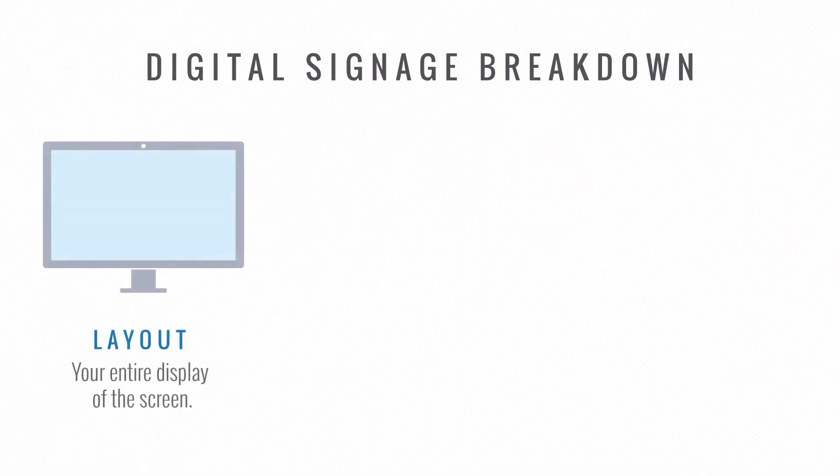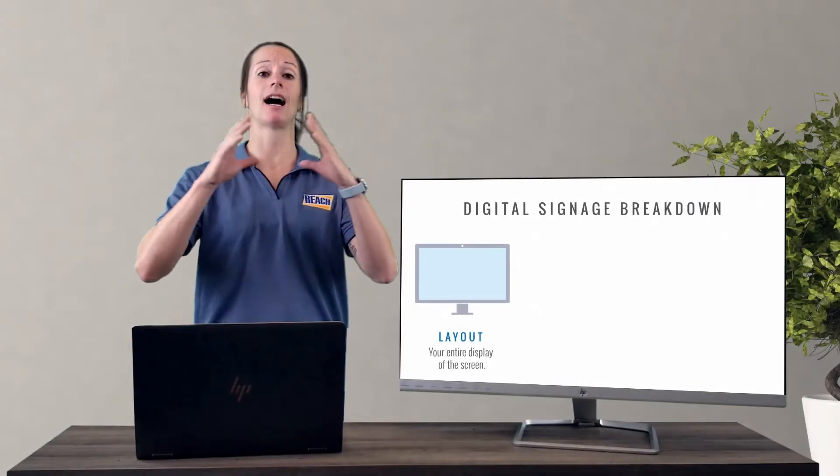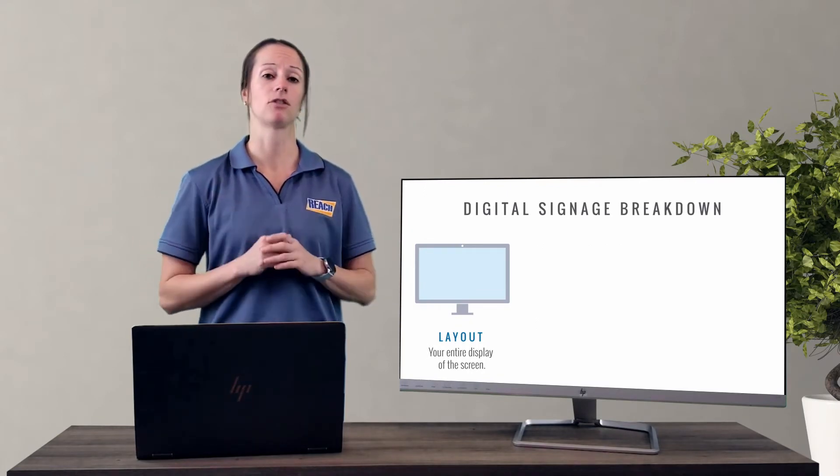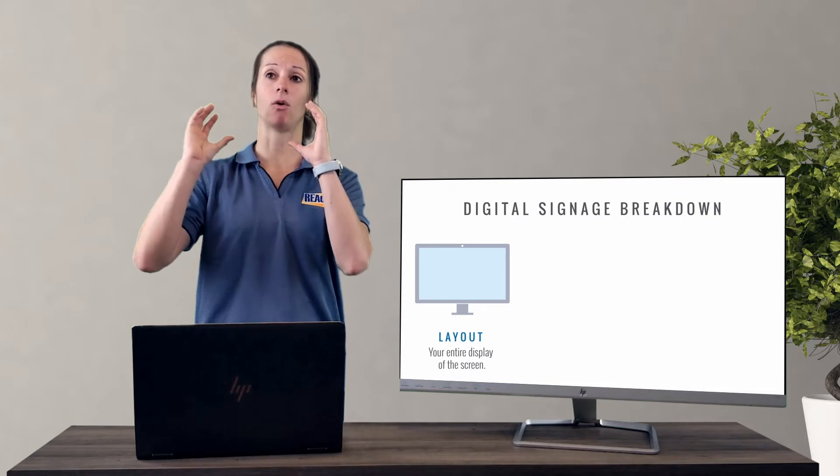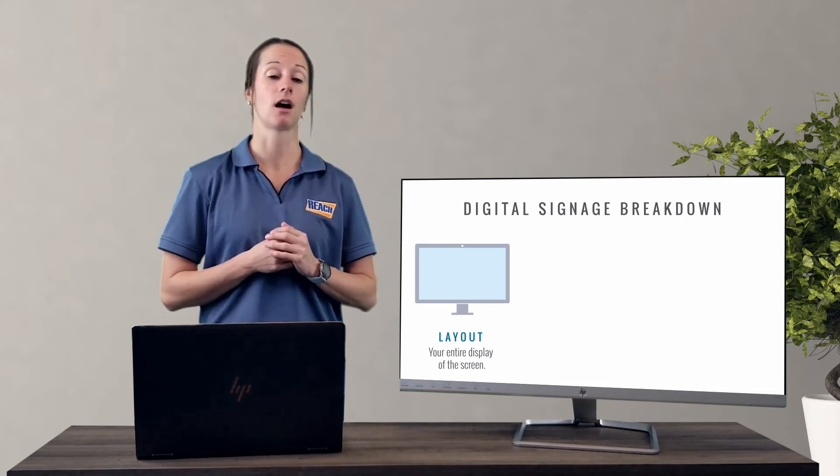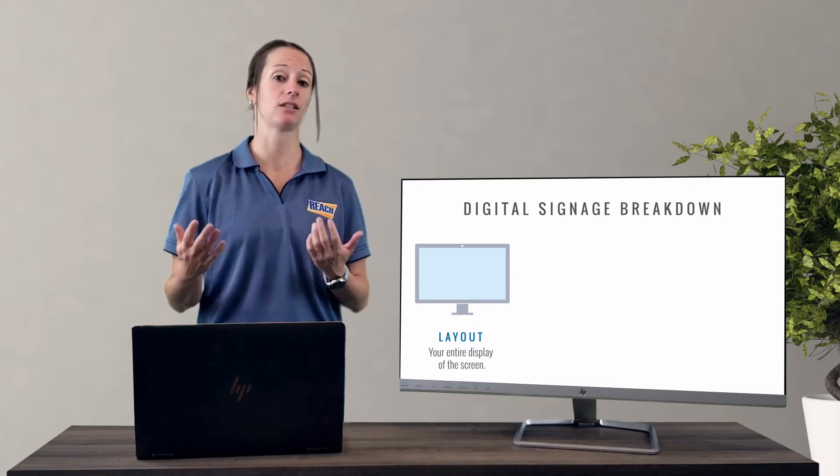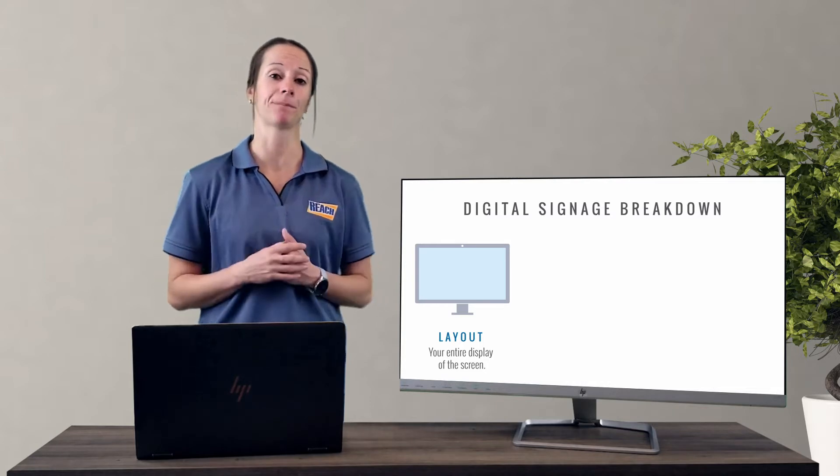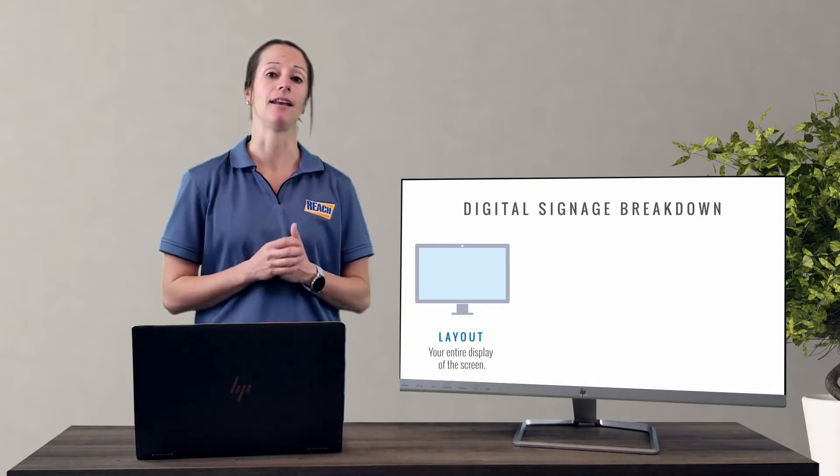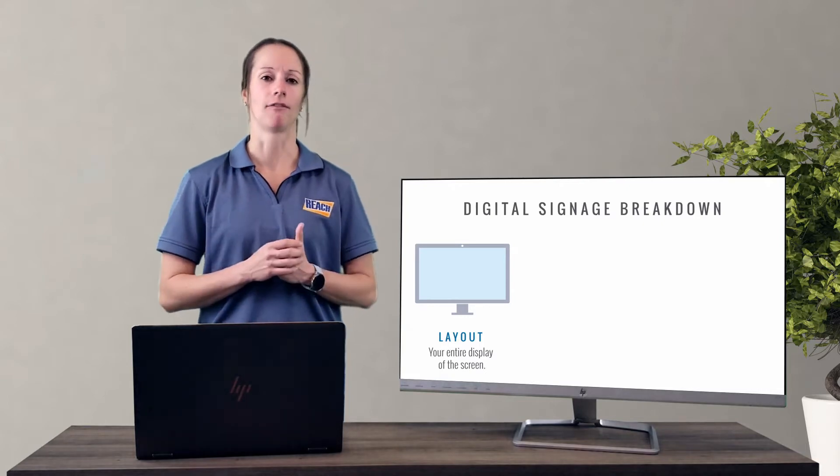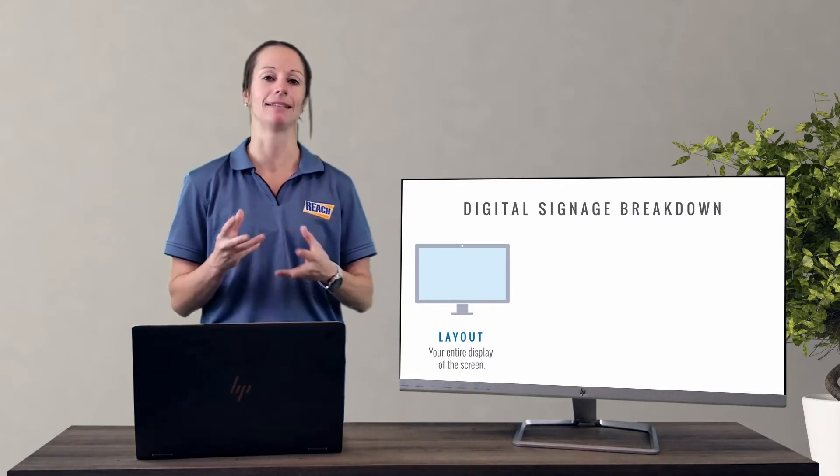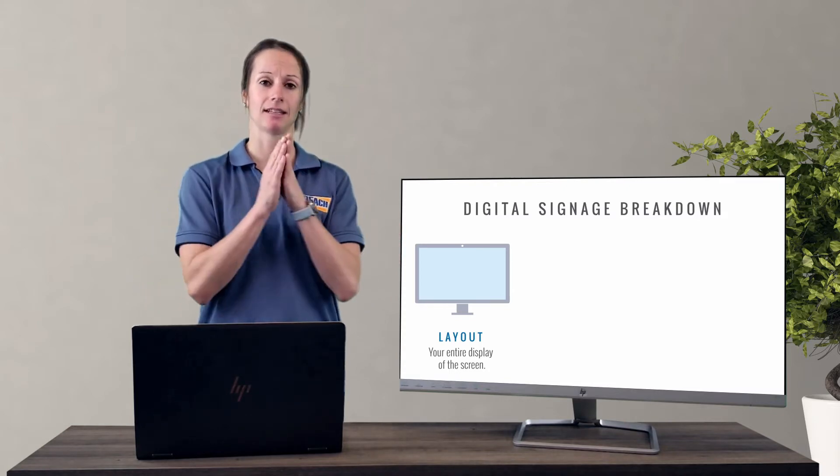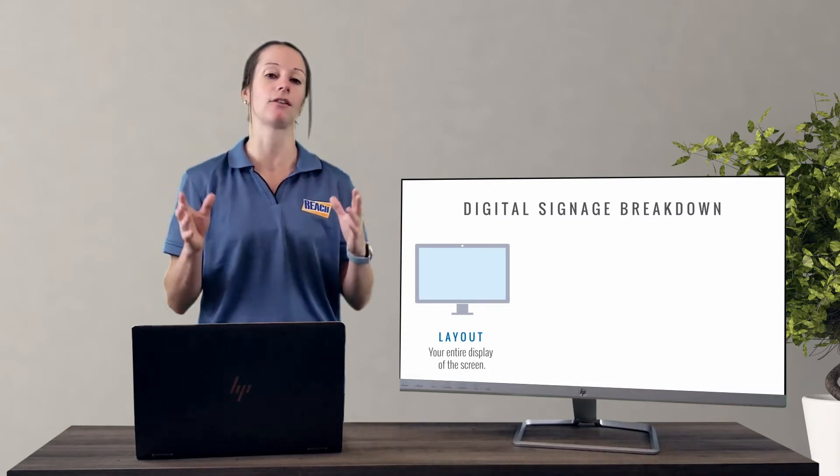So our first part is we have this terminology called the layout. Now a layout is basically your entire display or your entire screen. So to break this down just a little bit more, let's say you have a horizontal screen. Now usually horizontal screens are what we call 16-9, which means that they're 1920 by 1080. And now if you take that screen and you flip it and you make it a vertical, most of the time that size is 1080 by 1920. Of course, if you're dealing with video walls or maybe iPads, tablets, there might be different sizes there. But your layout is the entire screen or the entire display.